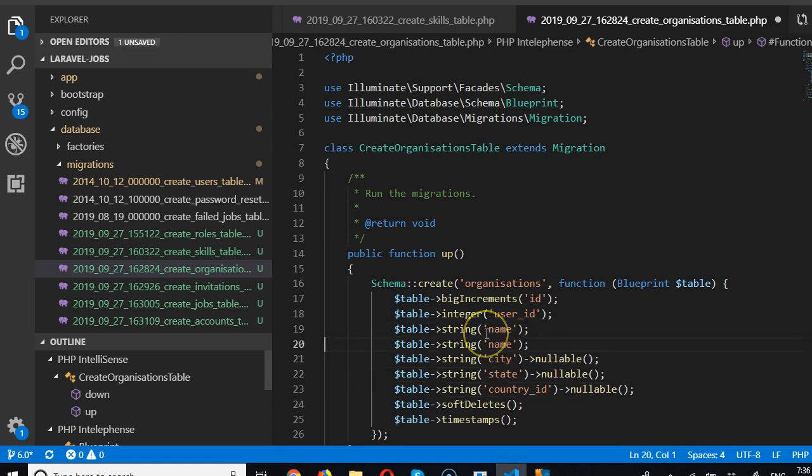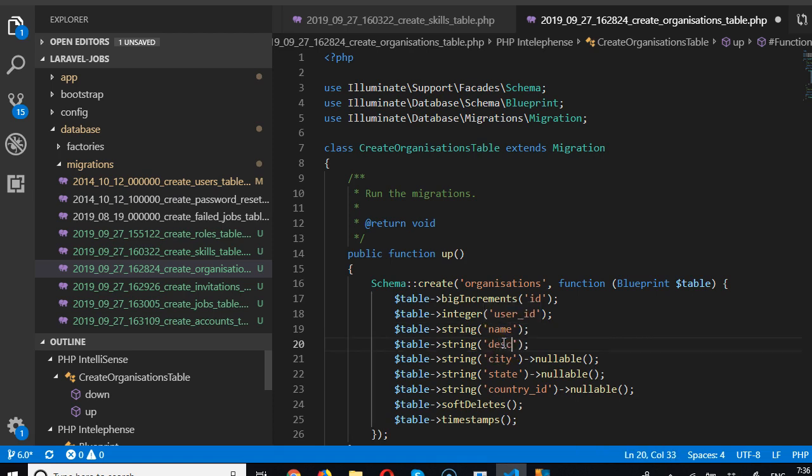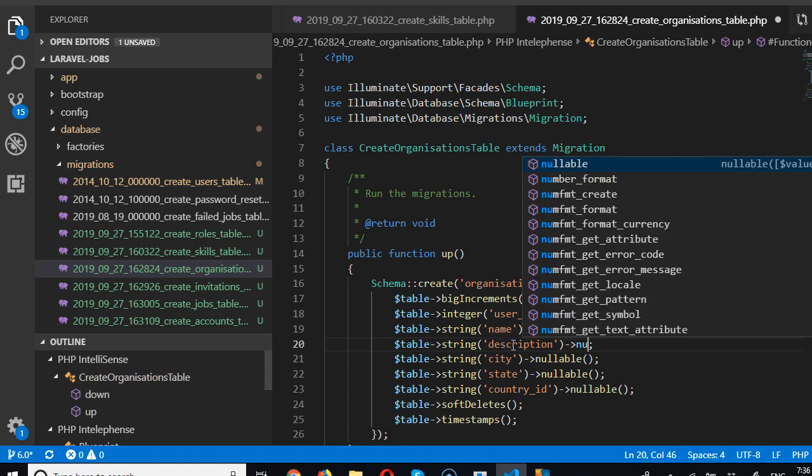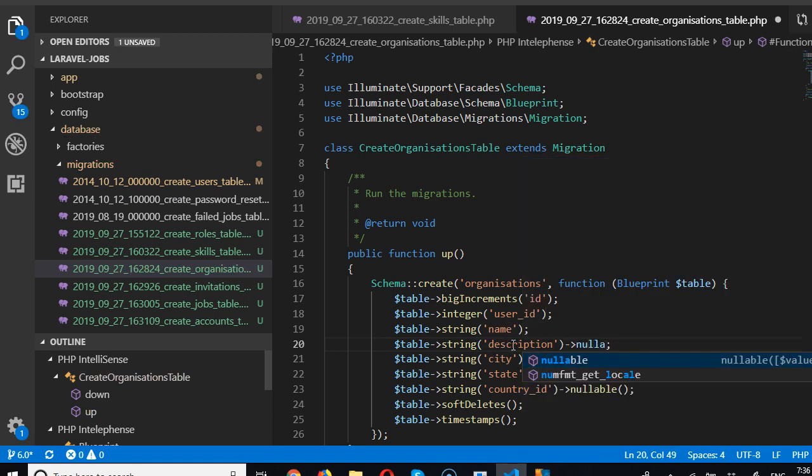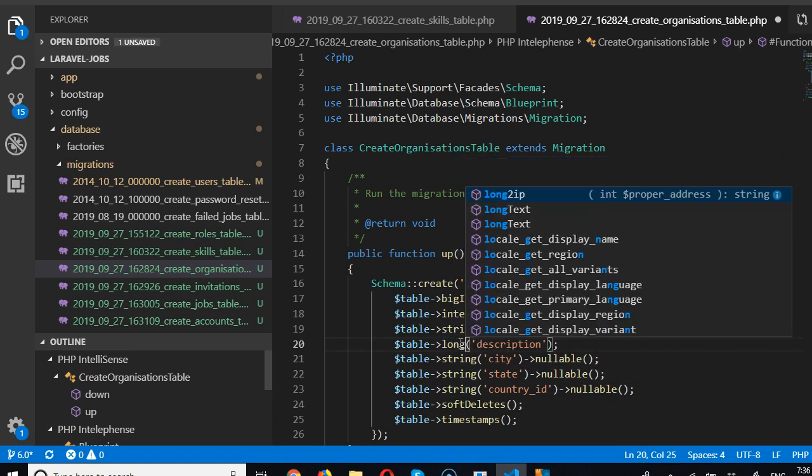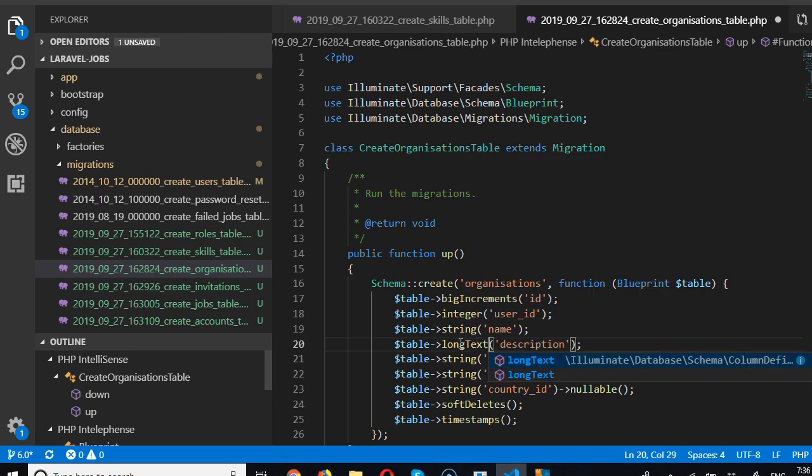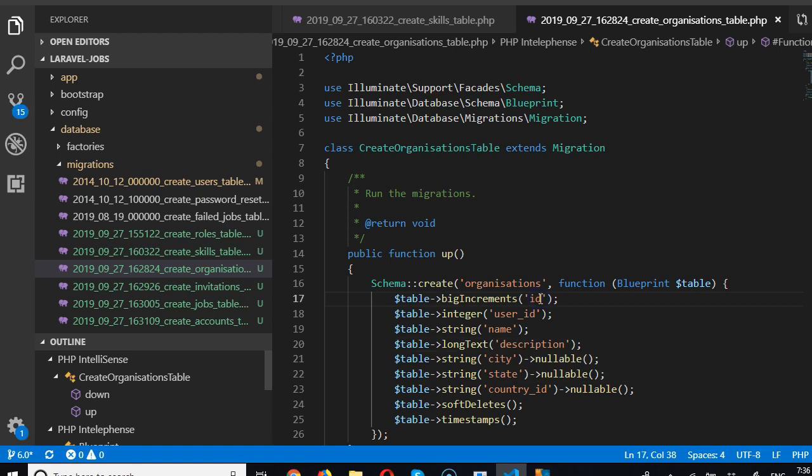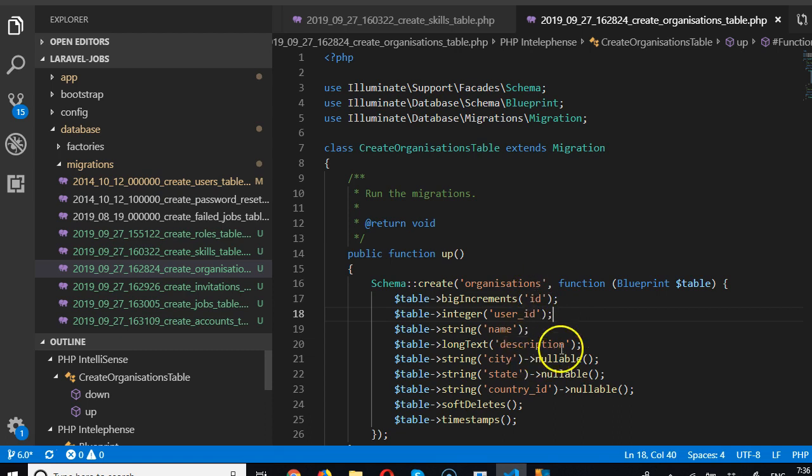Okay, now we know the name of the organization, where it is located. Is there anything else we need to know? Yes, we need to know the description. Tell us something about your organization, description, what does the organization do? We're going to make it not nullable, you must tell us what your organization does. Long text, you must tell us.